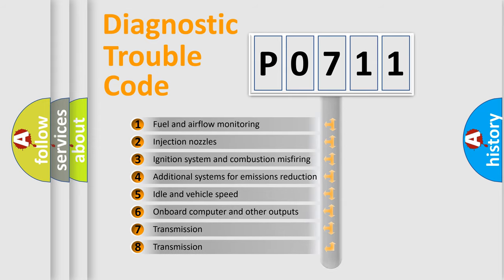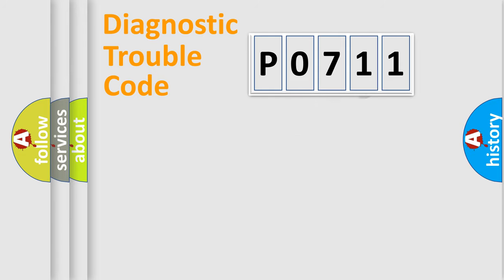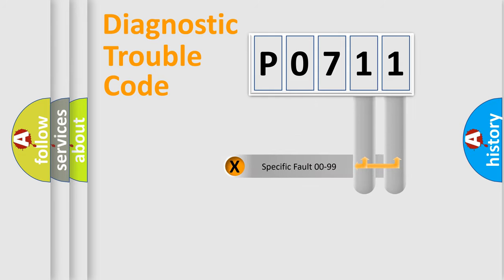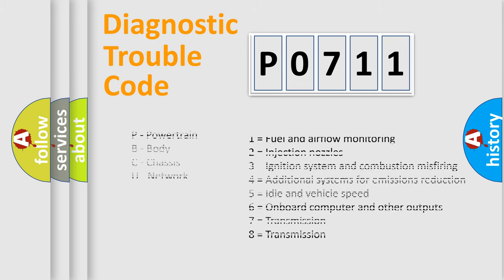The distribution shown is valid only for the standardized DTC code. Only the last two characters define the specific fault of the group. Let's not forget that such a division is valid only if the other character code is expressed by the number zero.